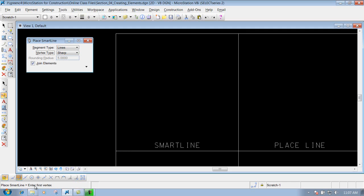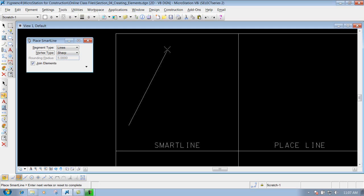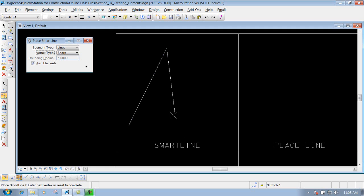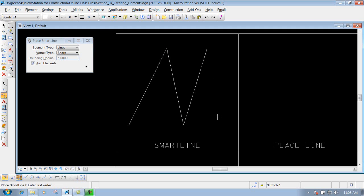The tool is very simple to use. In the status bar it will say 'Enter first vertex' — just left-click where you want to start the line. As you pull your mouse it asks for the next vertex. Left-click to place it and it keeps going, continuing to place line segments with each left-click. Right-click to reset the tool and your line is constructed.